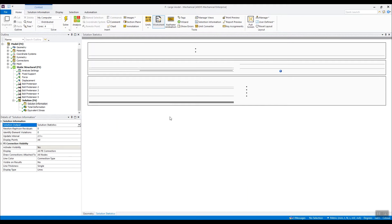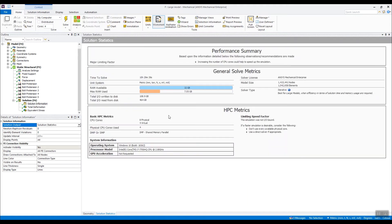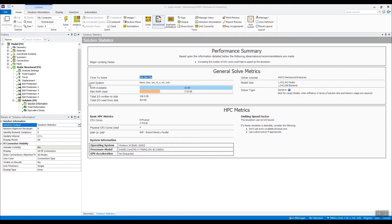And if we check the solution statistics, we can see on my workstation on four cores, it took 10 hours and 29 minutes to solve. So that's typically an overnight run. We can probably turn around one of these models per day.